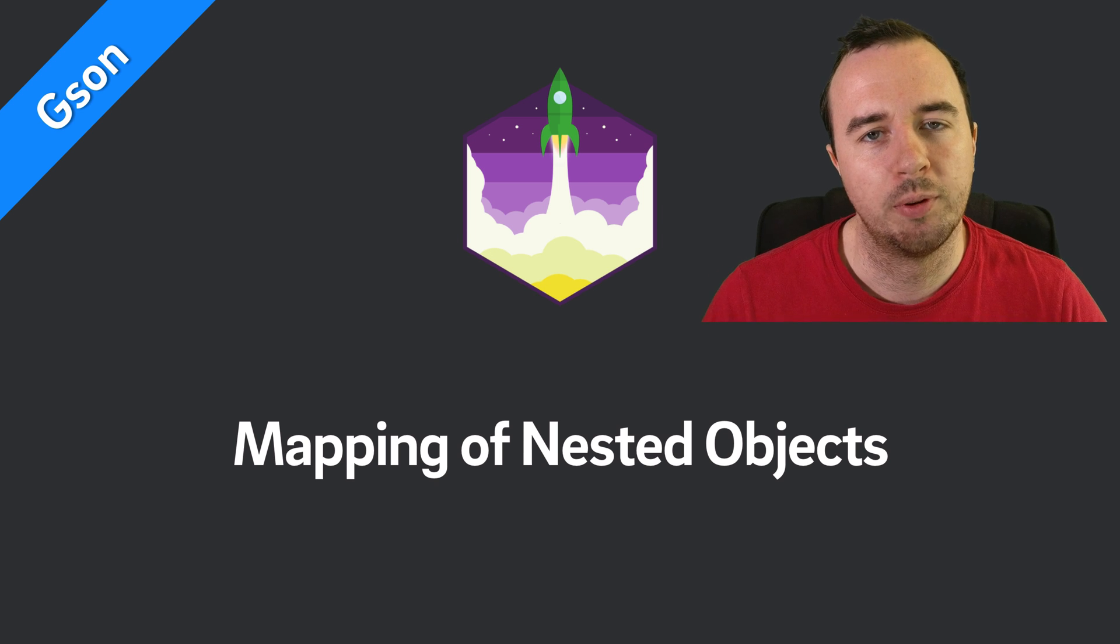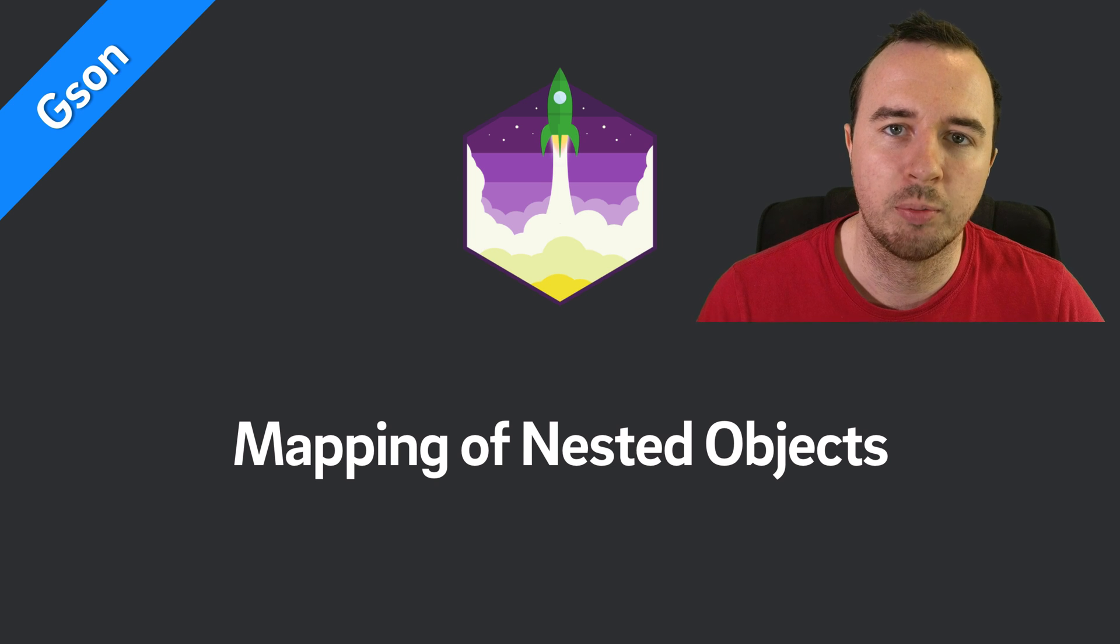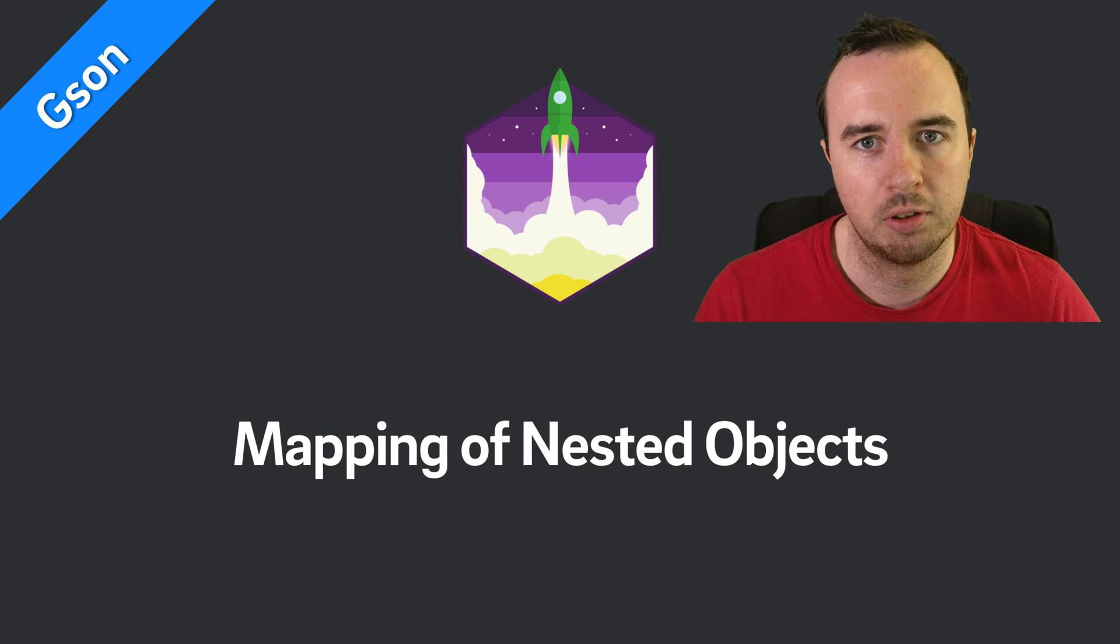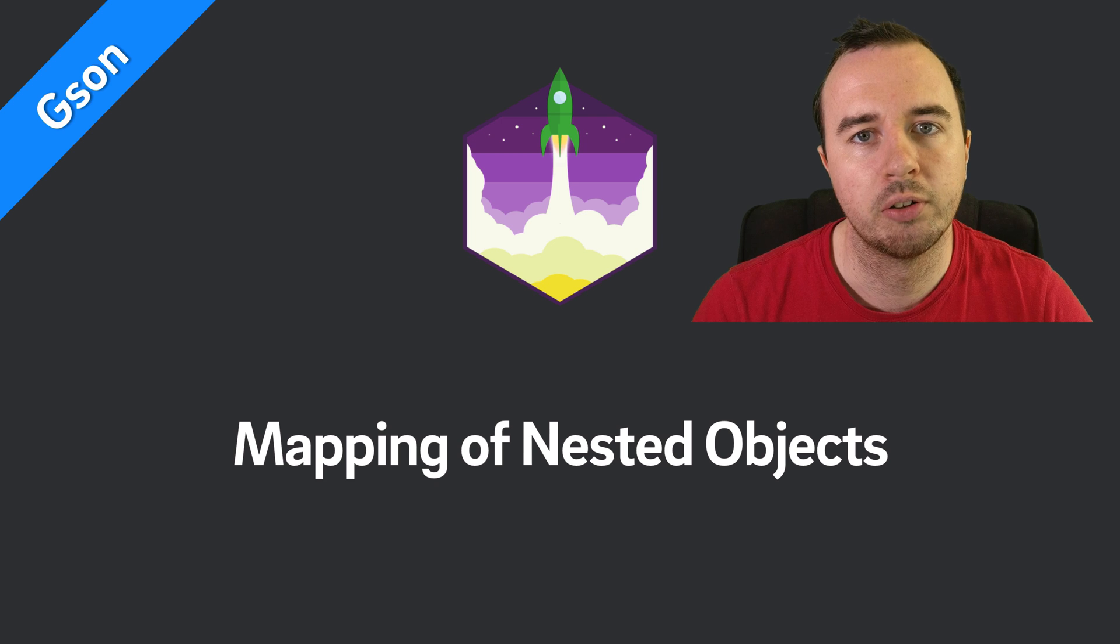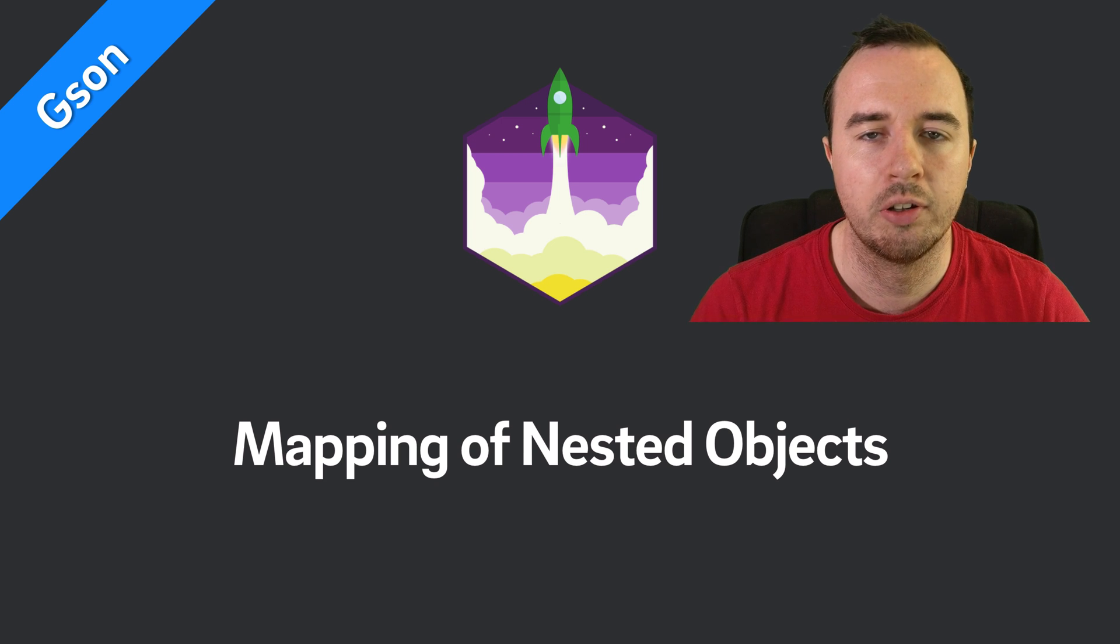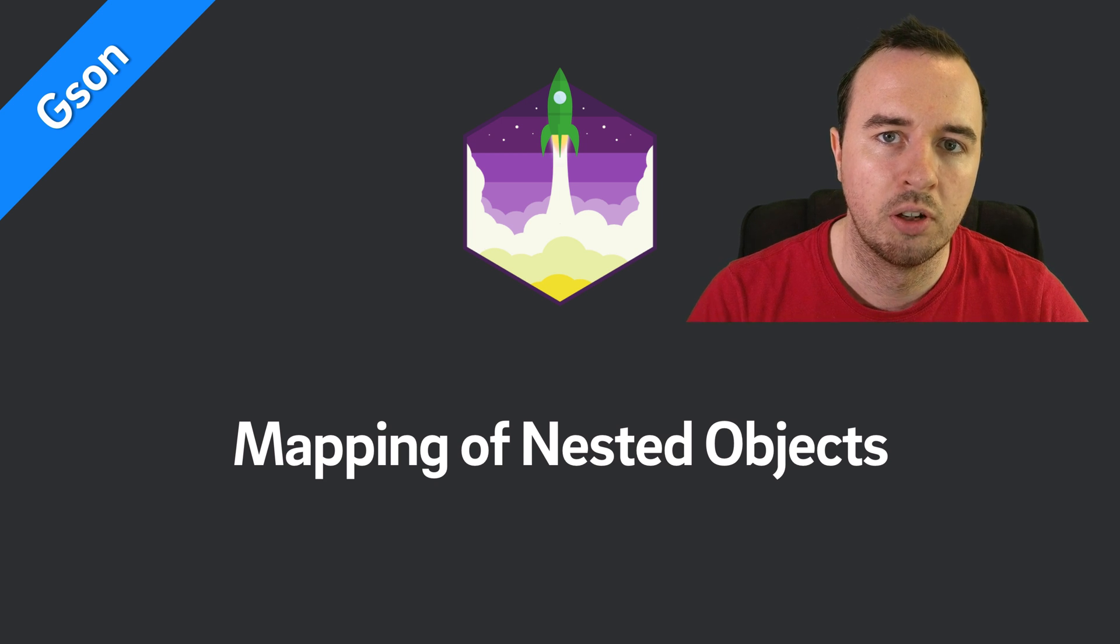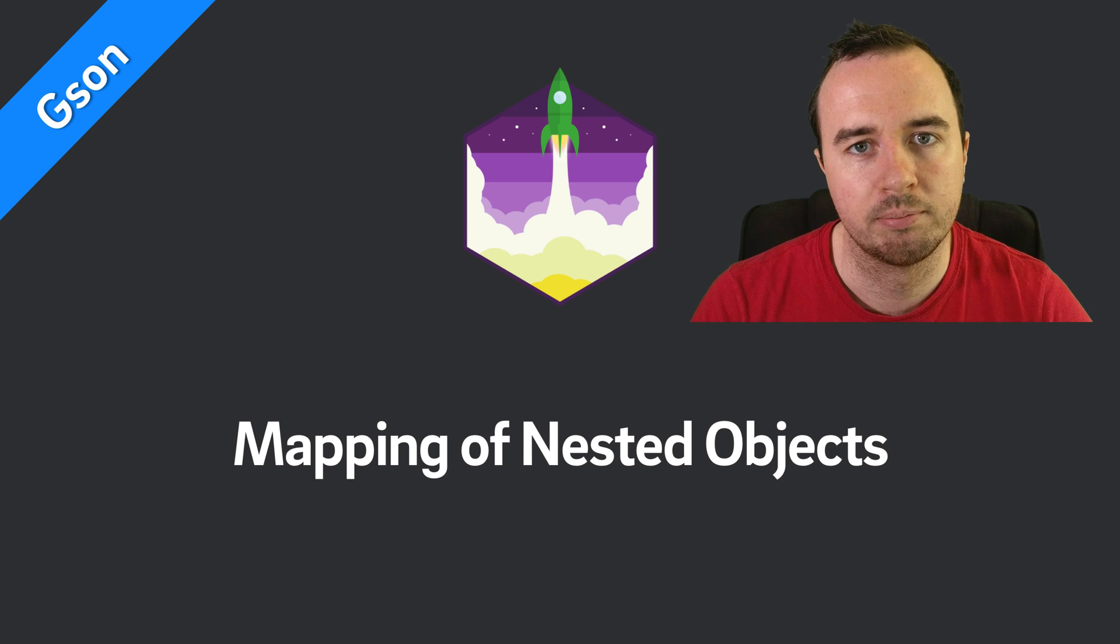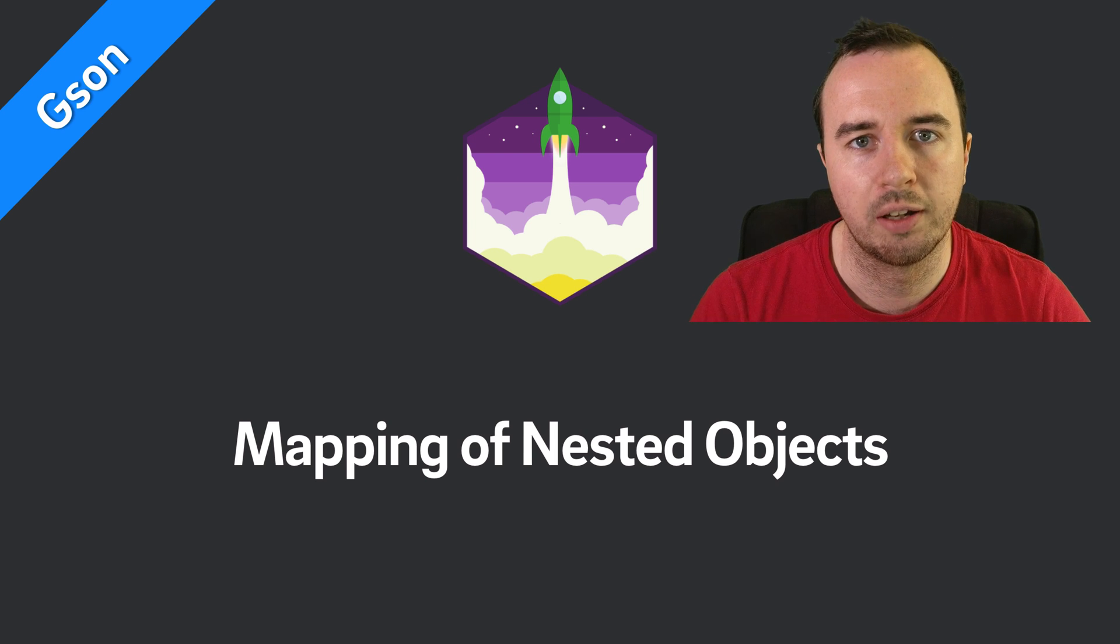Hey, what is up everyone? Norman from Futureshoot University and welcome to another video in our JSON series. In the first video, we looked at how you can add JSON to your project and how you can use JSON to convert to and from JSON. In this video, we will look at nested objects, so how this process of serialization and deserialization changes when you have nested objects.